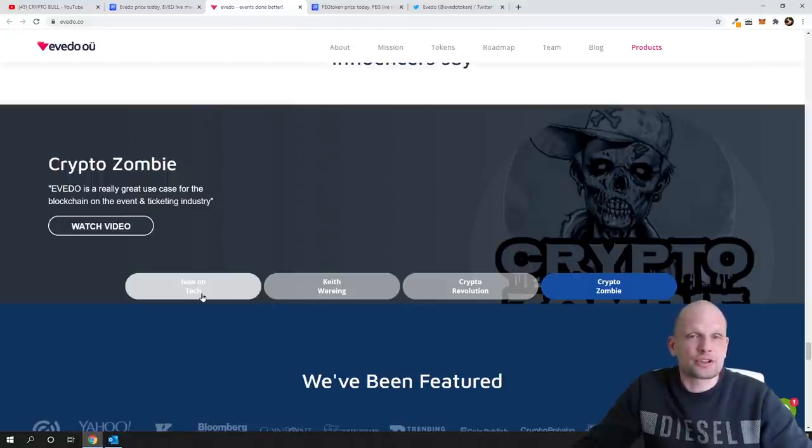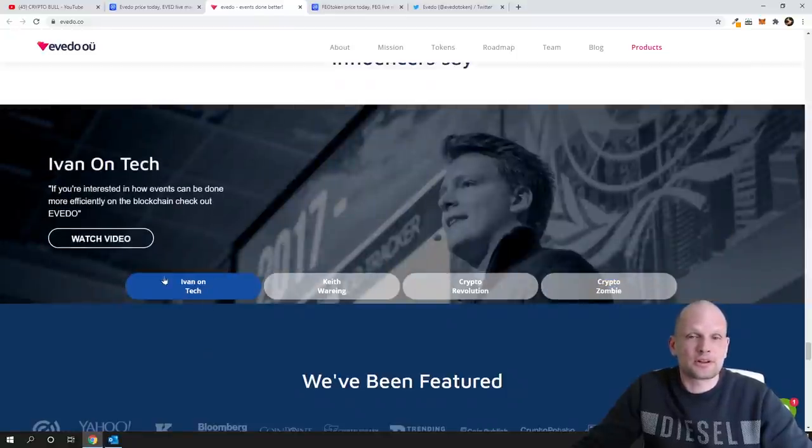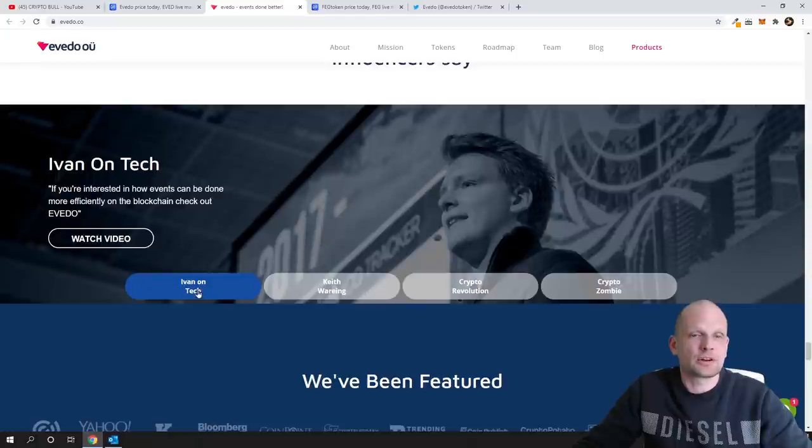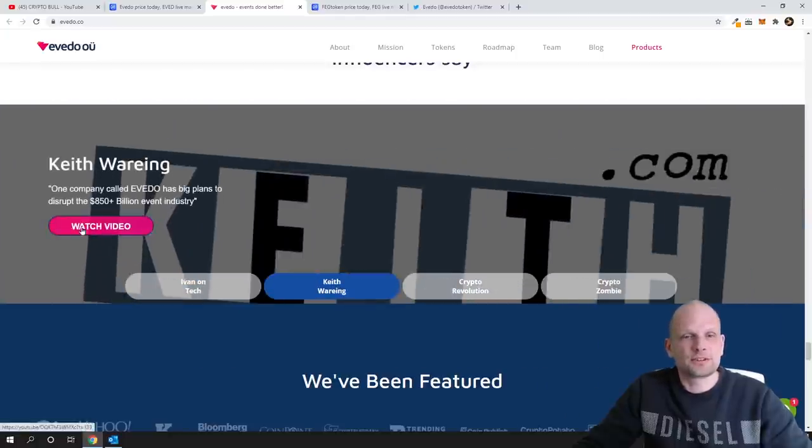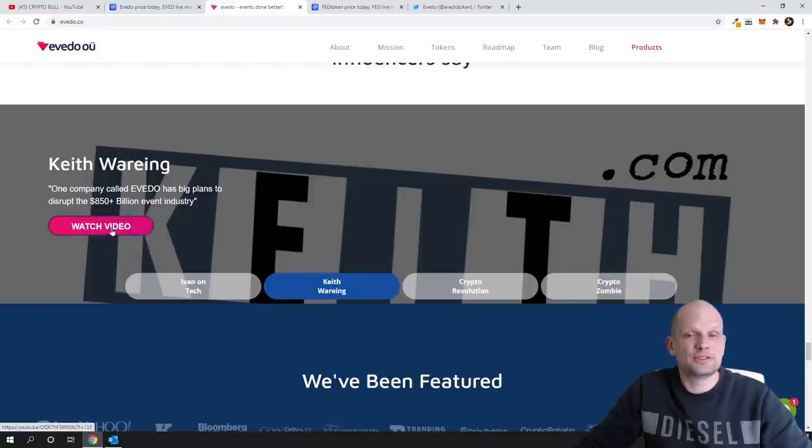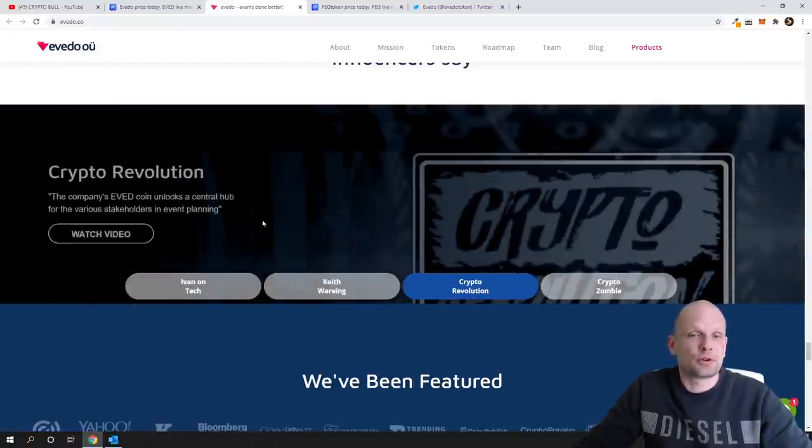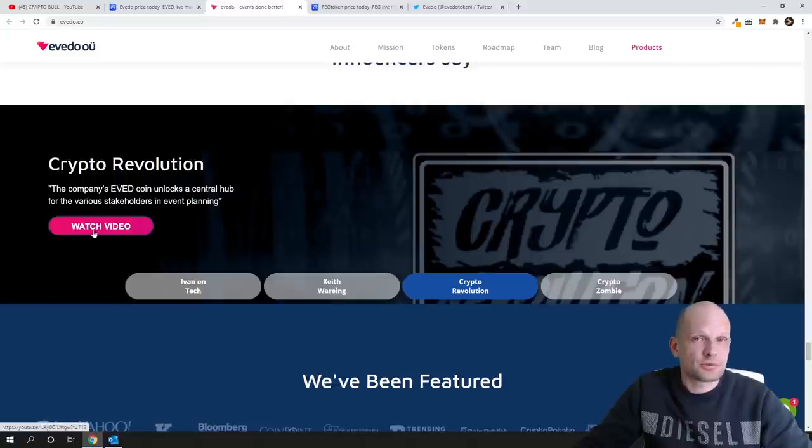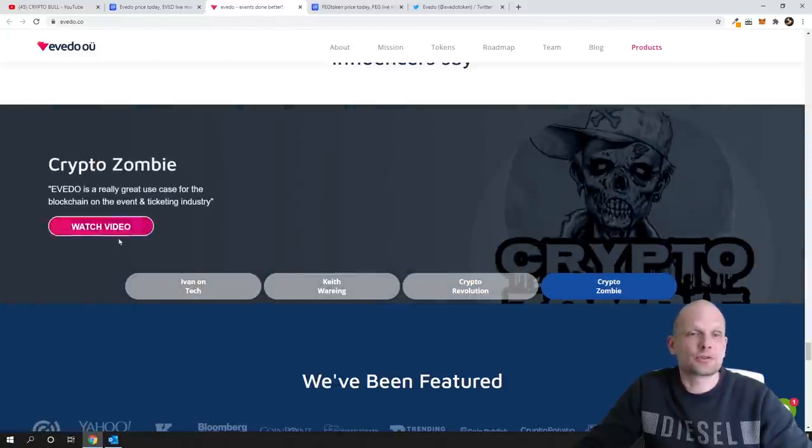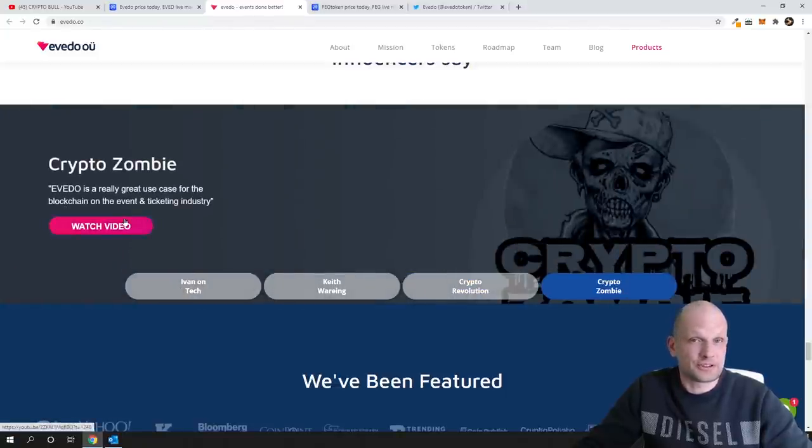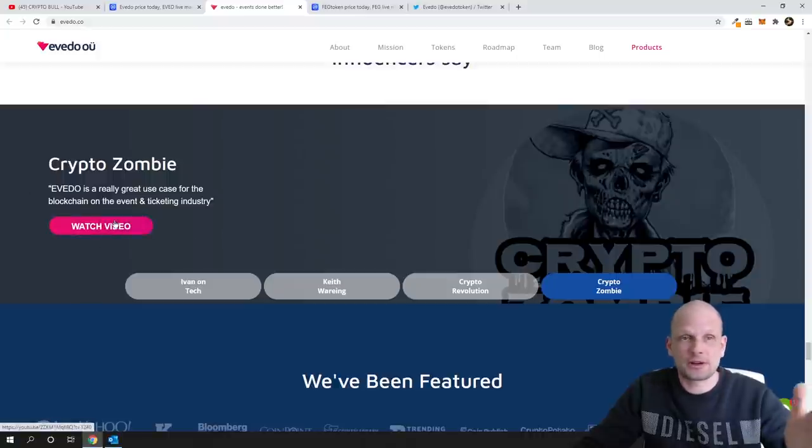And there is a lot of big YouTubers who have reviewed this or who have actually mentioned this project in their videos. Like for example Ivan on Tech, you can come here and watch video. Keith, you can watch his video also, Crypto YouTuber. There is Crypto Revolution also mentioned this project in his videos, and Crypto Zombie also has mentioned this video.